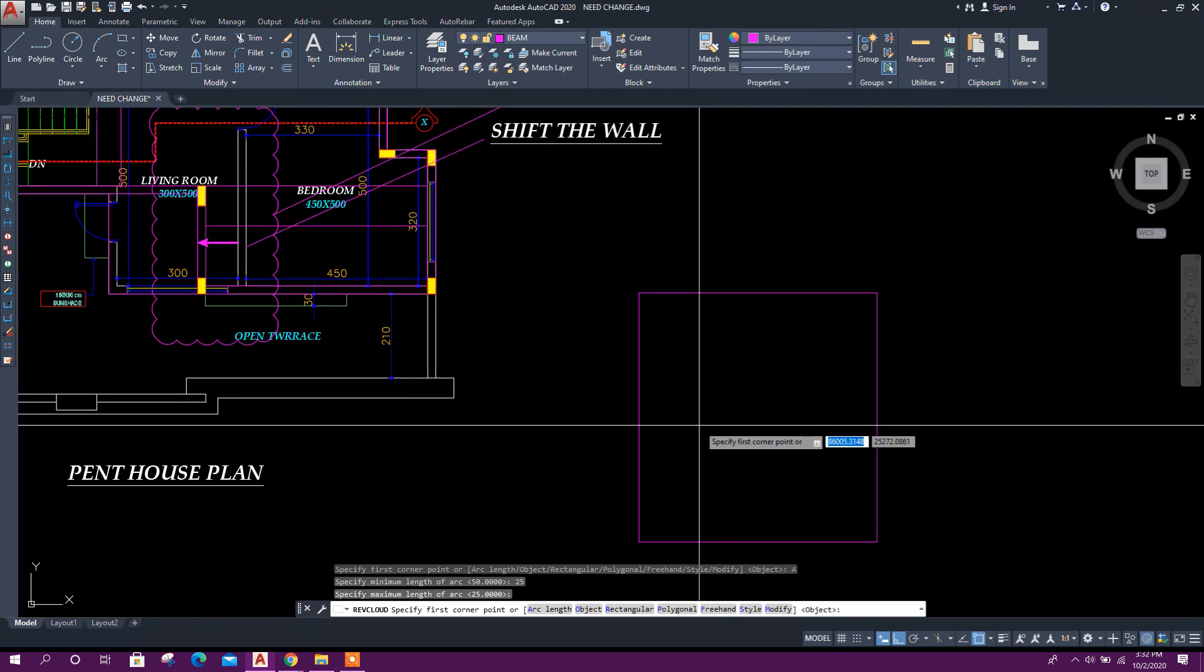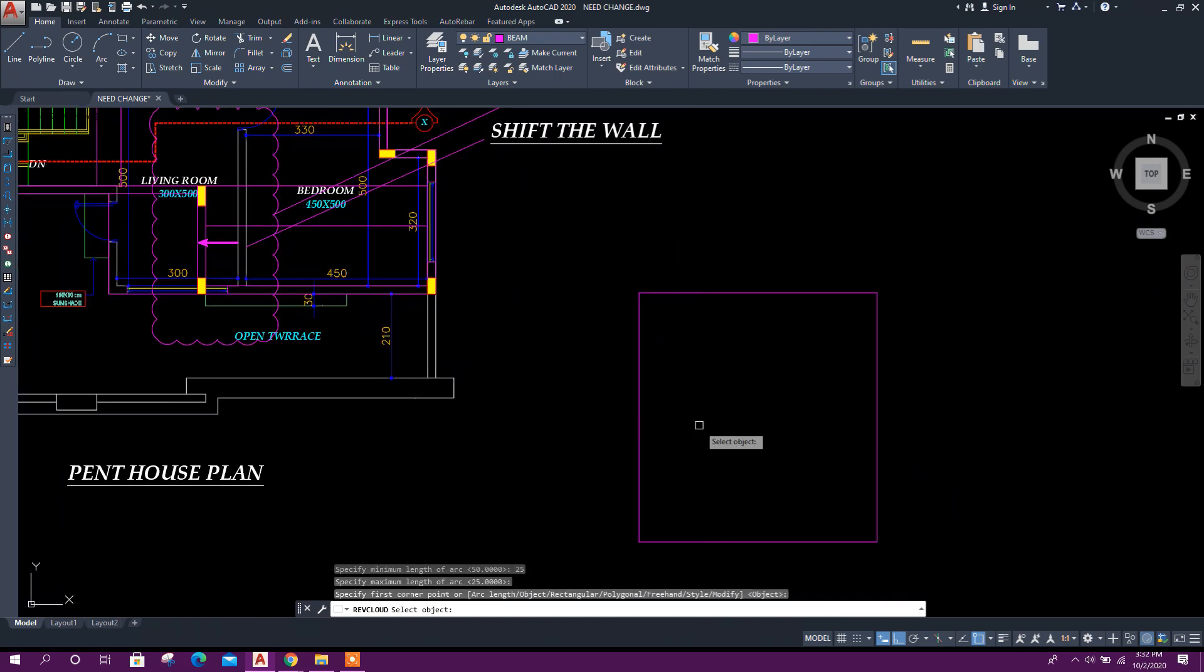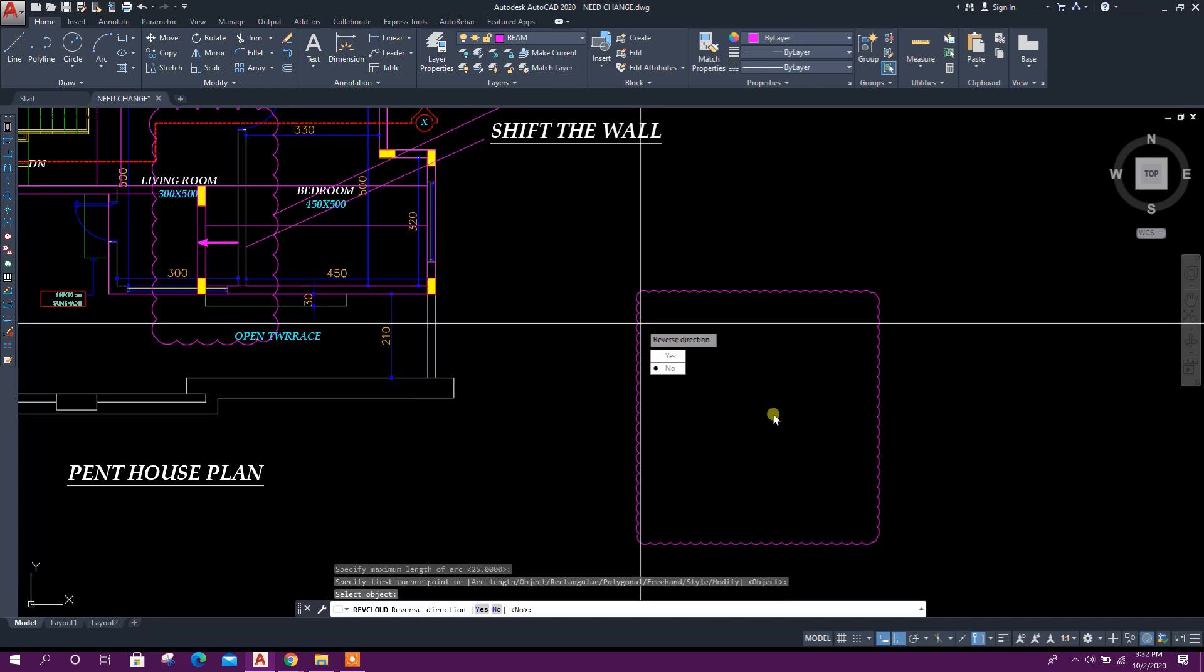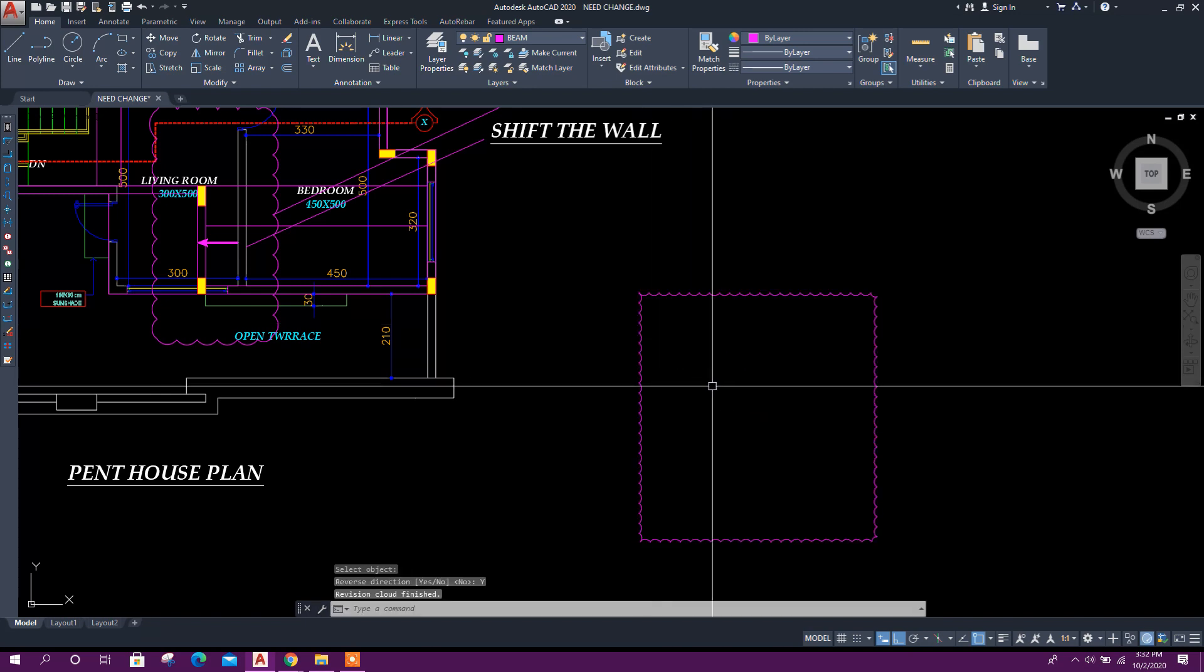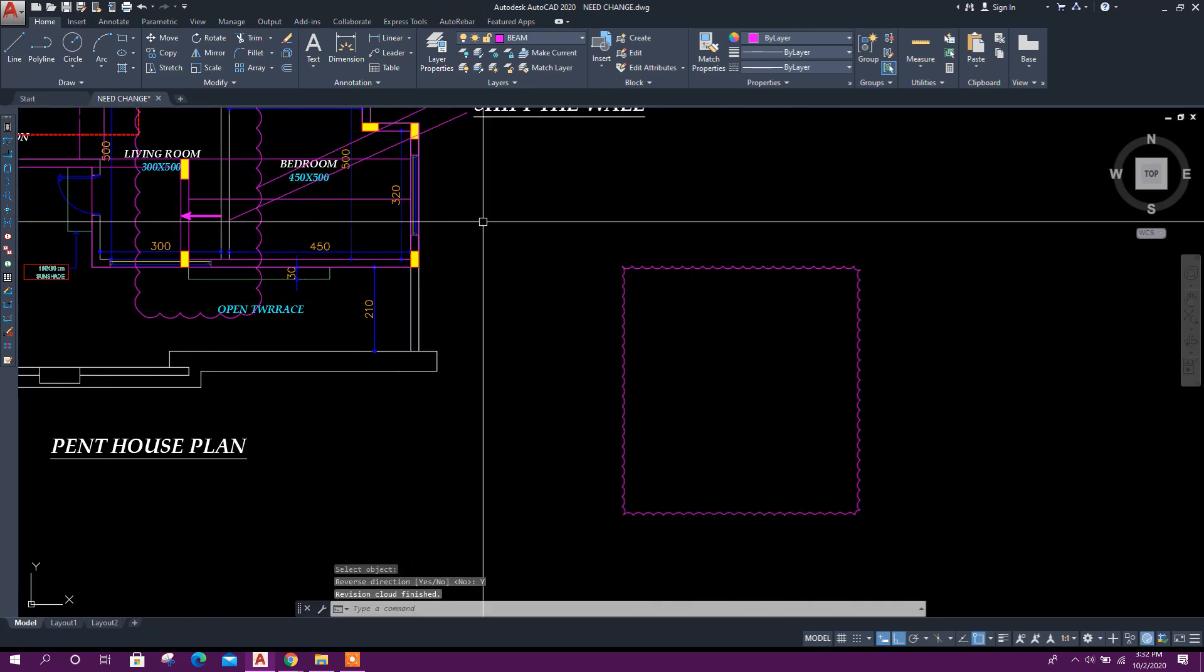Then enter, then click on the rectangle. If we want to make it reverse direction, we can click on yes, like this.